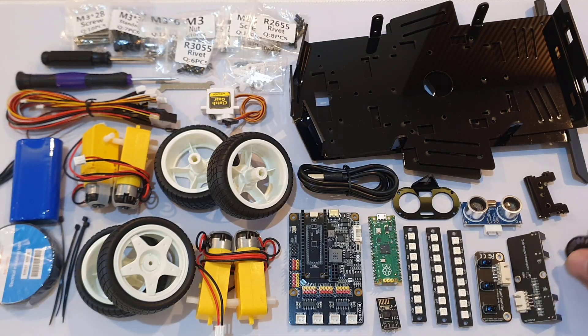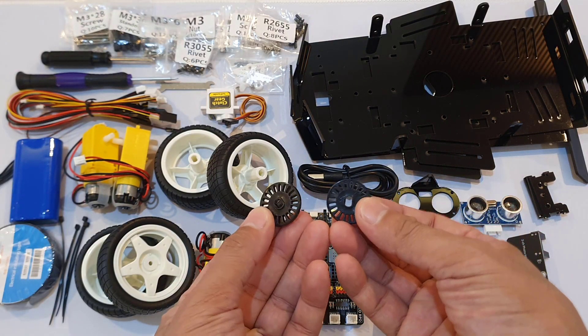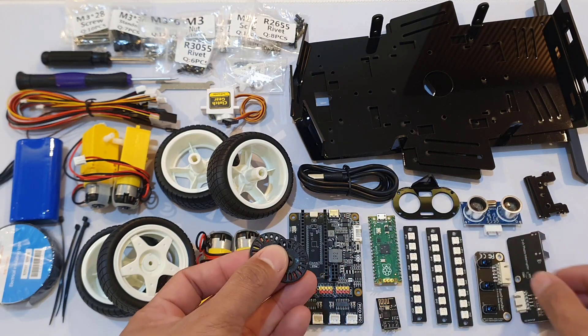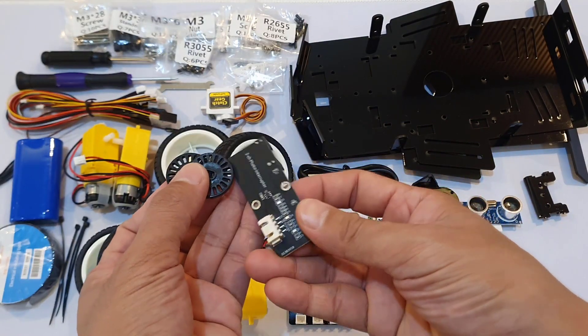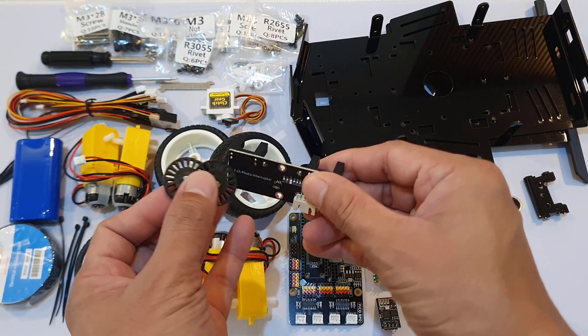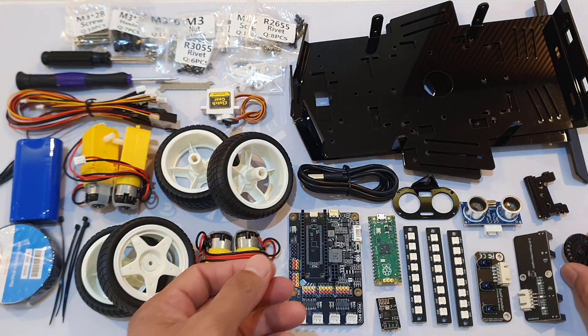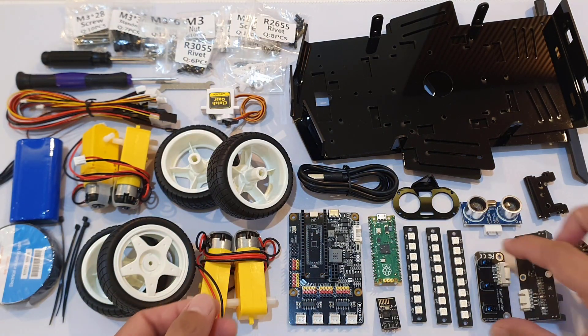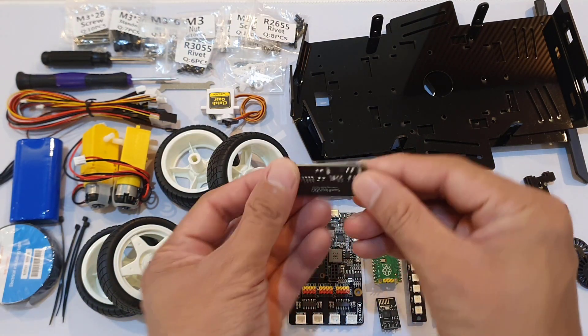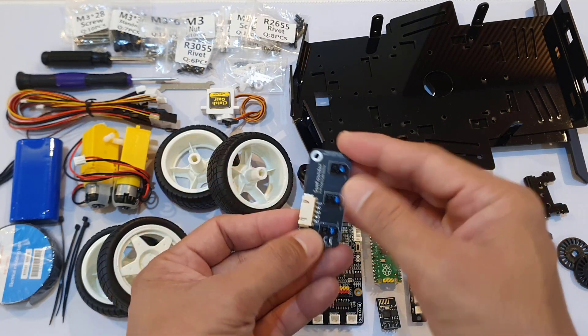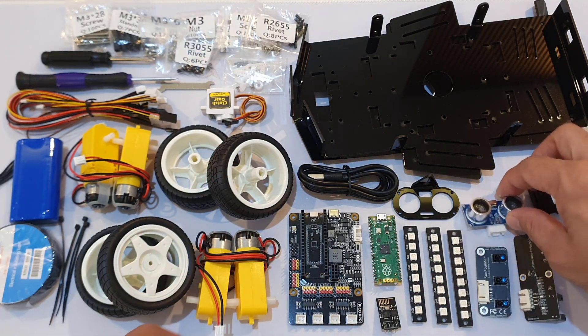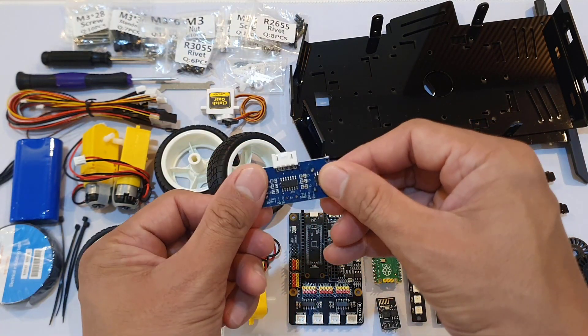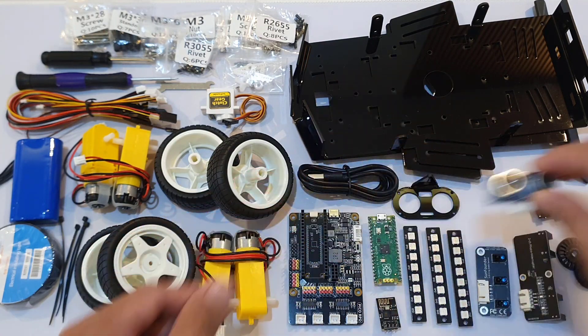The kit includes high quality parts such as an encoder disc and speed module for measuring the motor rotation for the car's velocity, a grayscale sensor module for implementing line following and cliff detection, and an ultrasonic sensor module to detect the distance to an obstacle in front of the car.